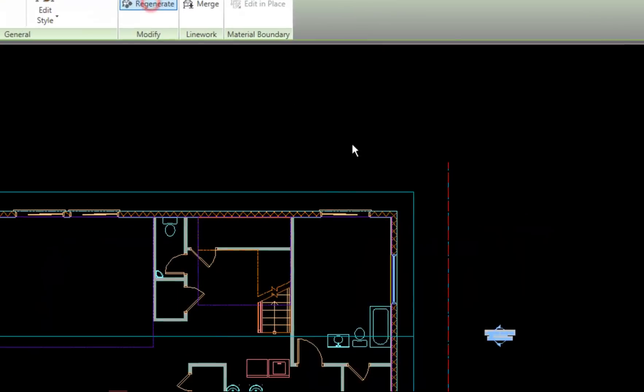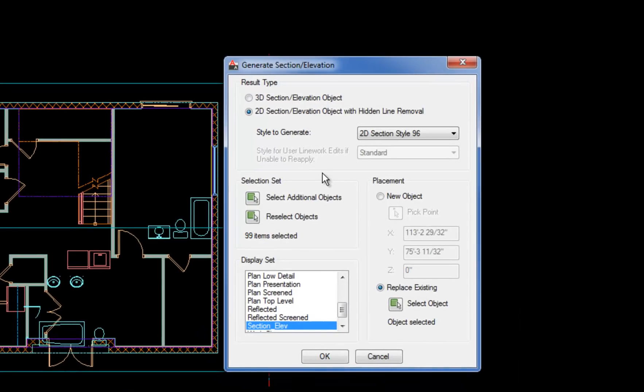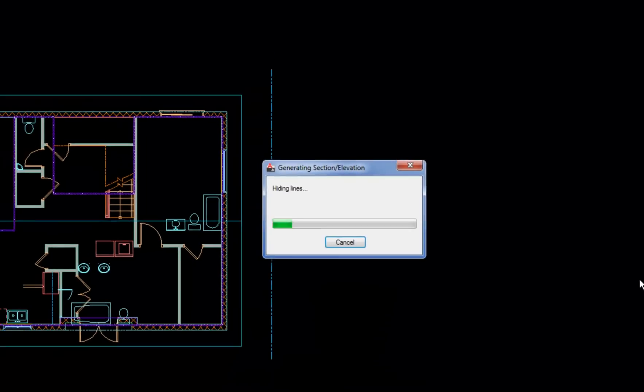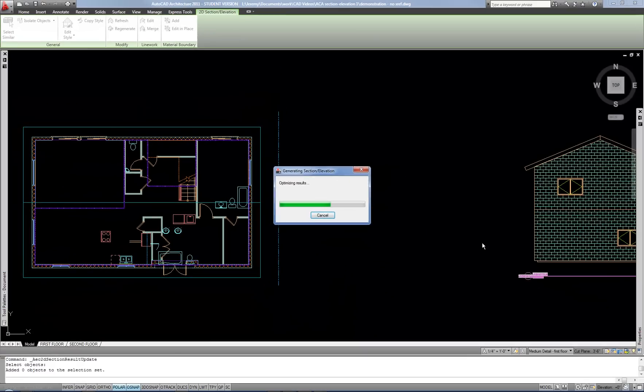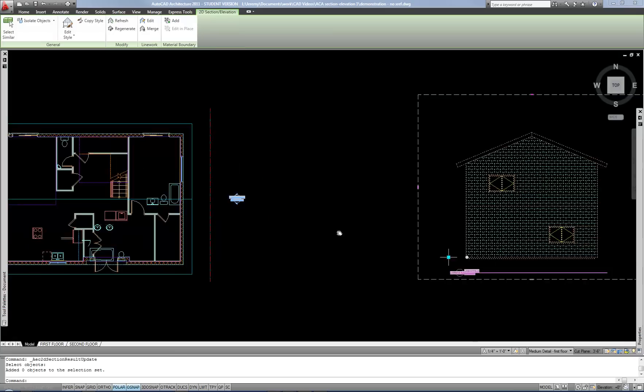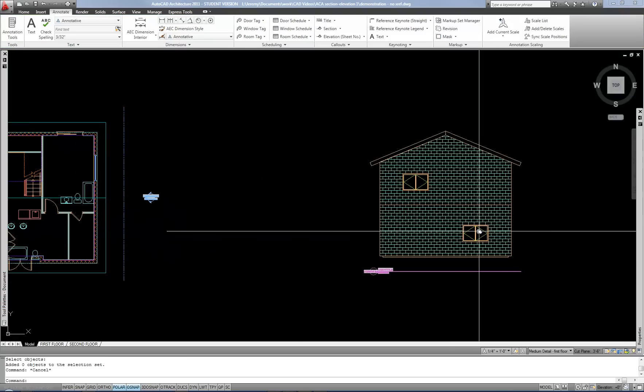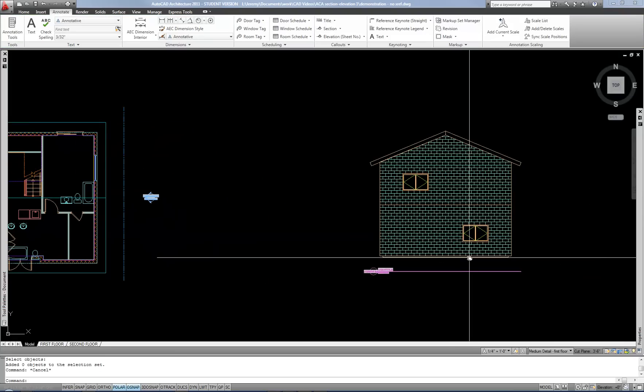Regenerate will bring you back to this dialog box to where you can select additional objects to be included. So if I added a window, I would hit select additional objects. I can now select that window and then hit enter or space or right click to come back to this setting. And then I hit OK and then it would update. I haven't made any change, so it's not showing anything different. But that's how you would add additional objects.